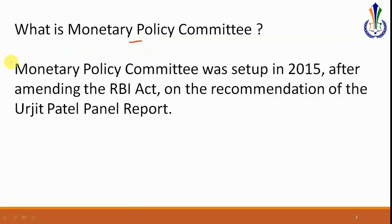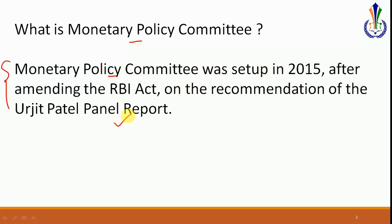To resolve this issue, a Monetary Policy Committee was established. It was set up in the year 2015, done by amending the RBI Act, and after the recommendation of the Urjit Patel panel report.